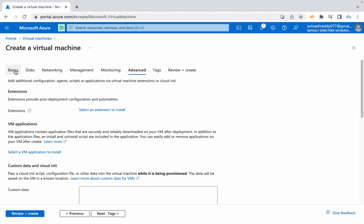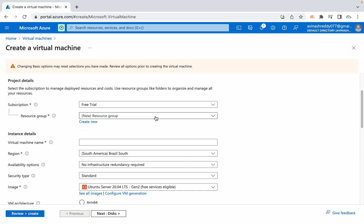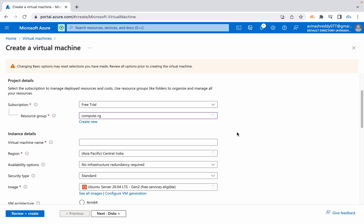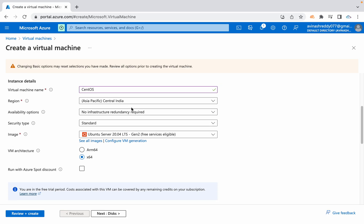I'm going to choose an existing resource group ComputeRG, and I'm going to call this as CentOS. I'm going to launch it in Central India, Standard.